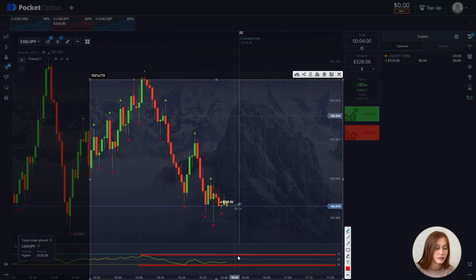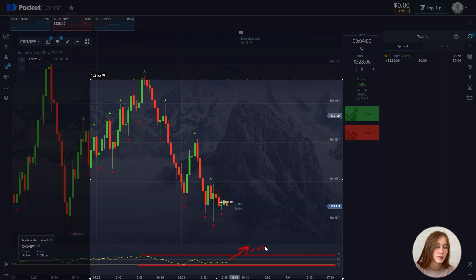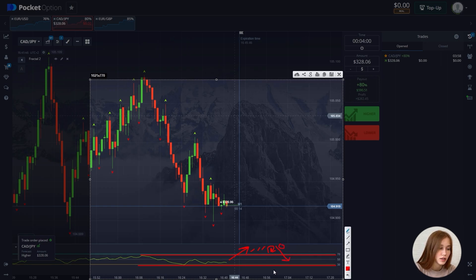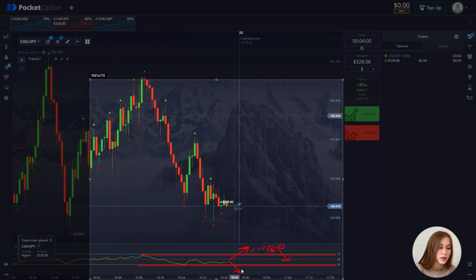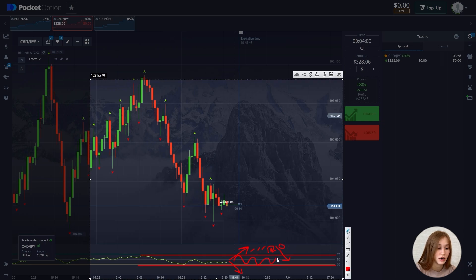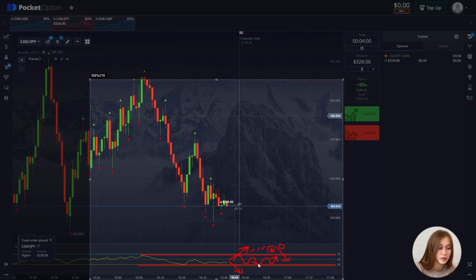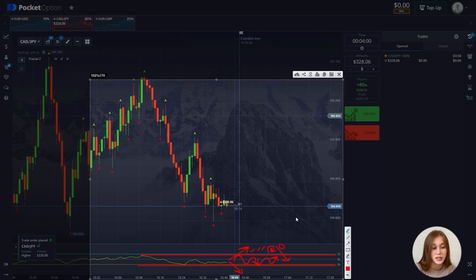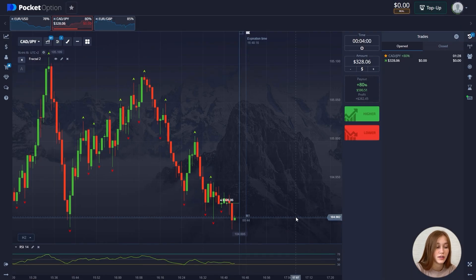When you see that the indicator breaks through the overbought area, it will move up for some time, but then a price rollback will definitely occur and the indicator along with the chart will rush down — that will be our sell signal. It also works in the opposite direction when the indicator breaks through the oversold area. When the indicator does not go beyond the boundaries of the areas, just look at its direction: if directed up, the chart will move up; if directed down, the chart will move down. Let's wait for the trade to close.